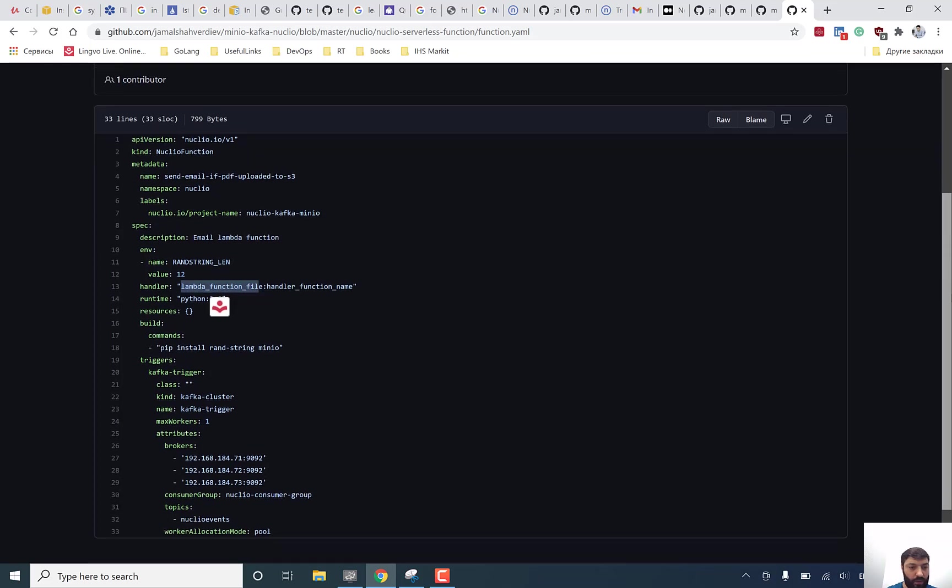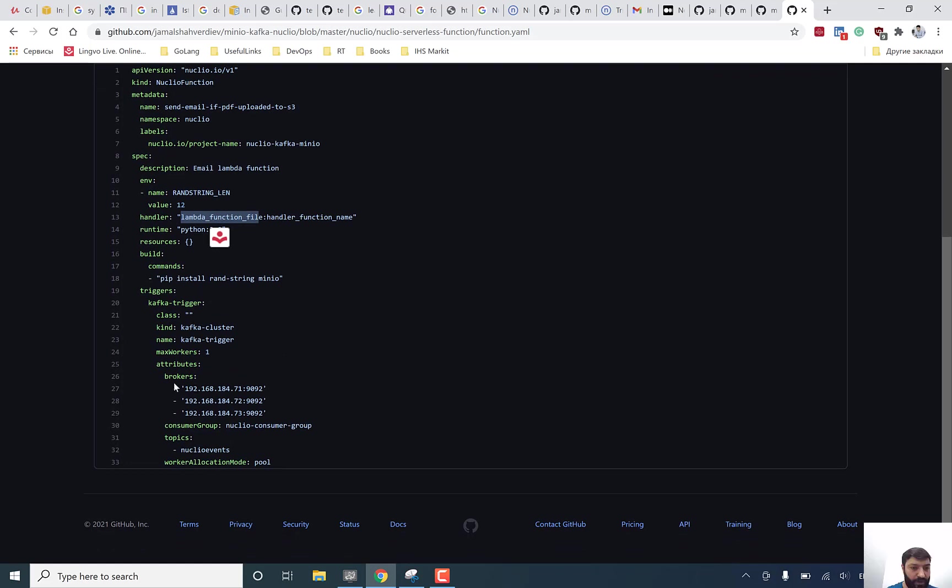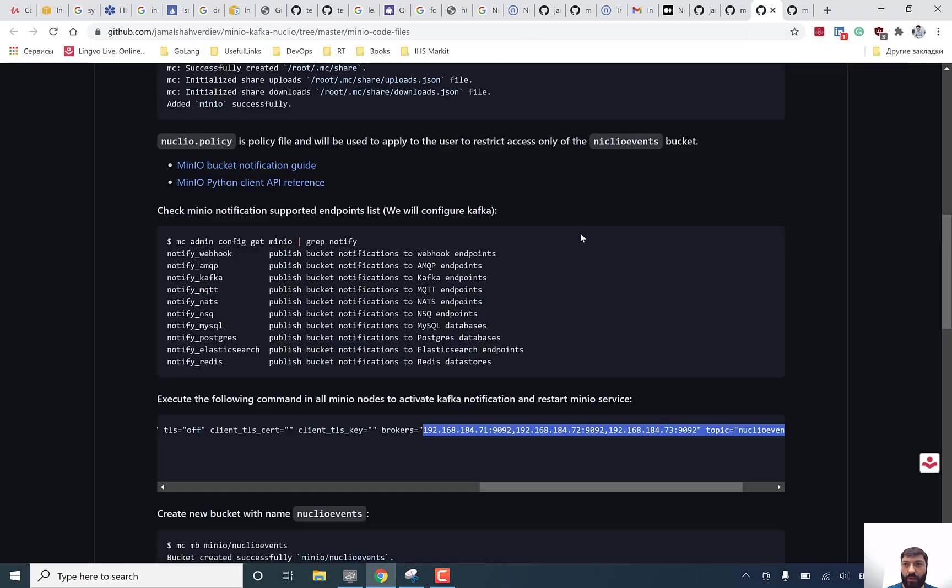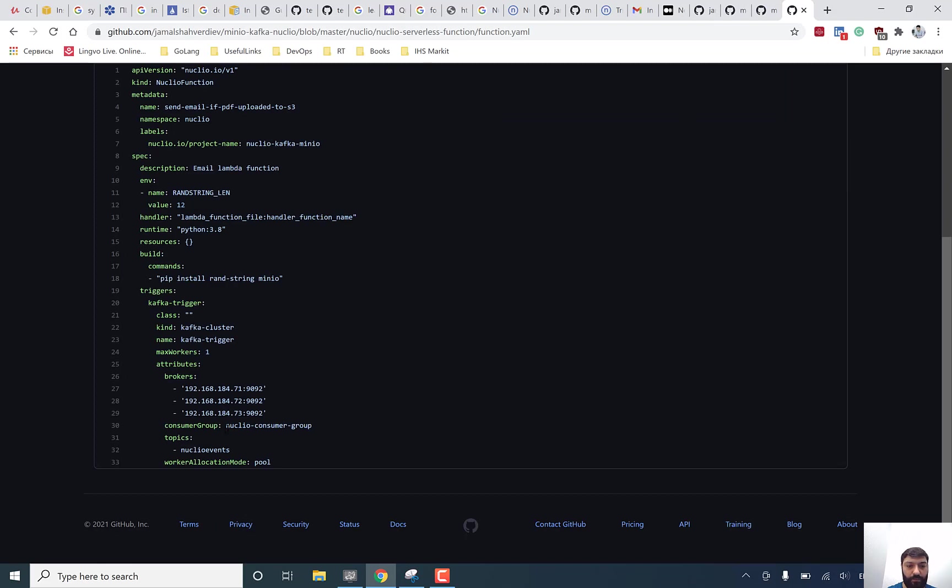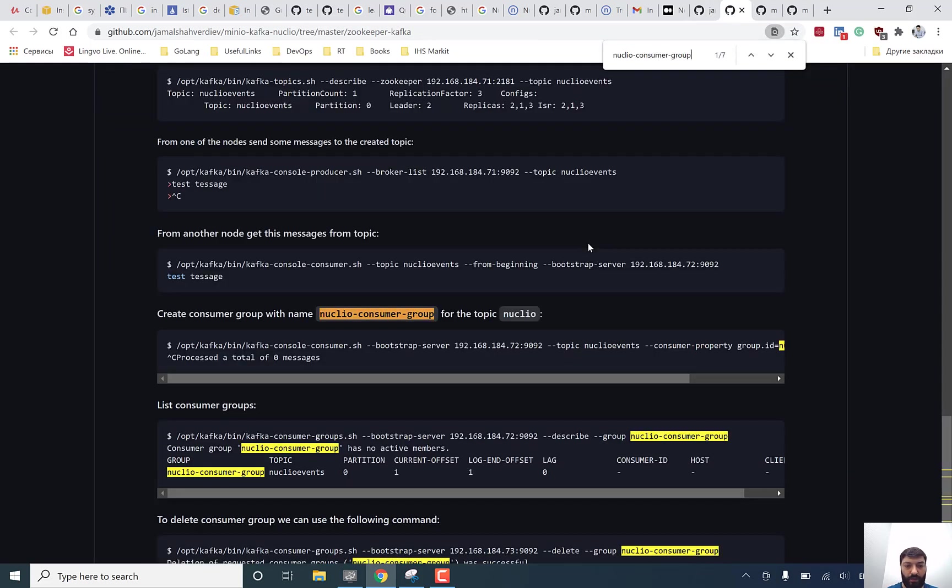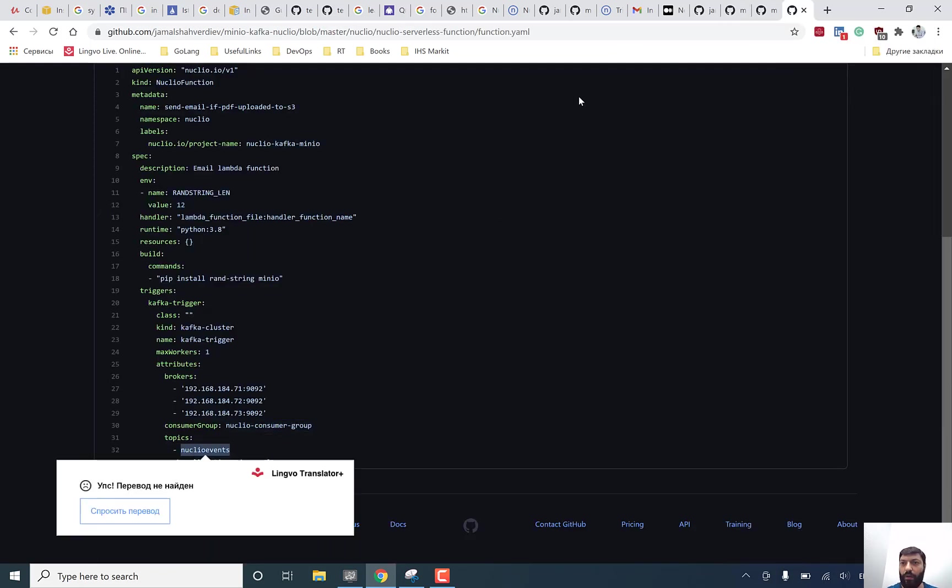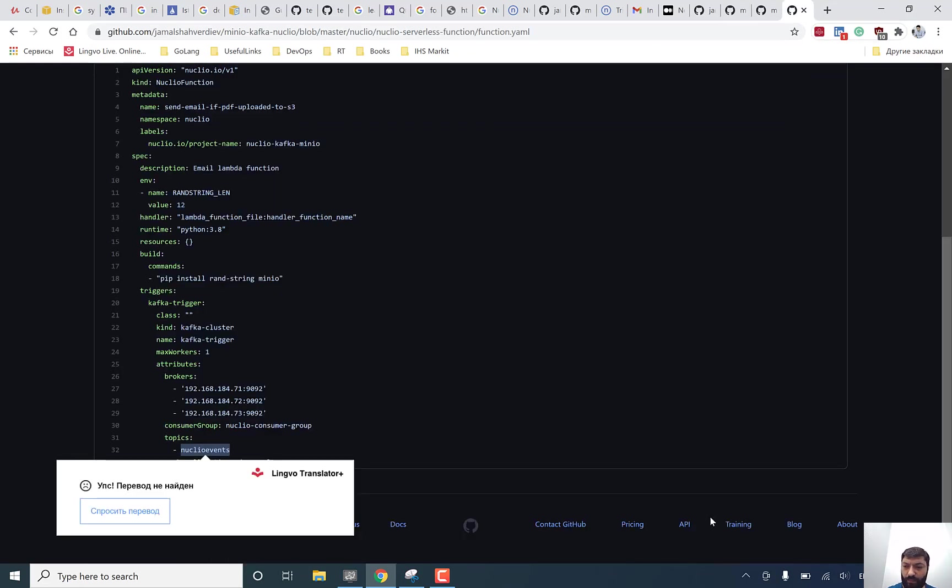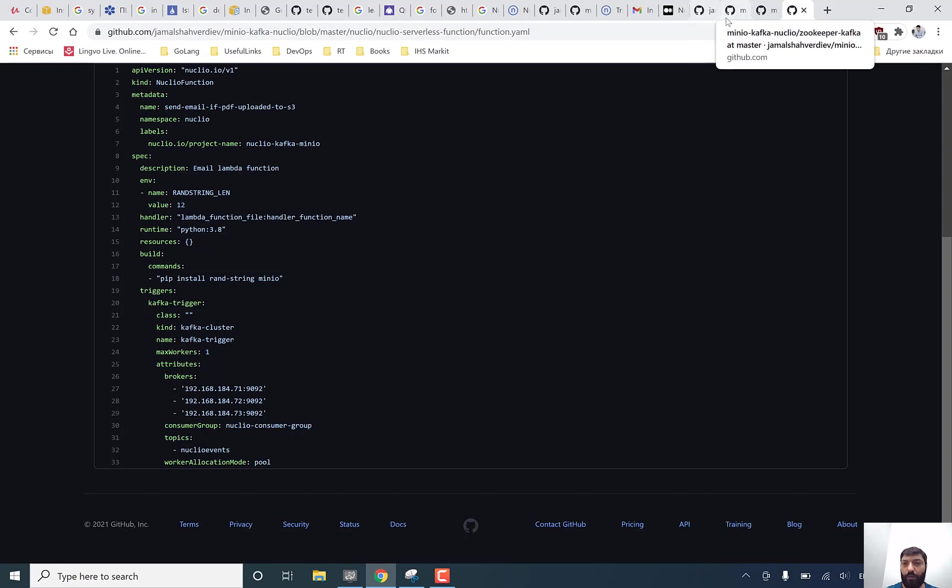And the actual trigger part, important part is there is brokers as you can see, consumer group and nucleo events. We have configured all the stuff in the Kafka configuration. Let me copy even this name. We can find the same consumer group name and topic name inside of Kafka configuration. As you see, if we will search topic, it's a topic name which we created in our configuration. And that's it. I think it's the most important part which I needed to explain to all of us.